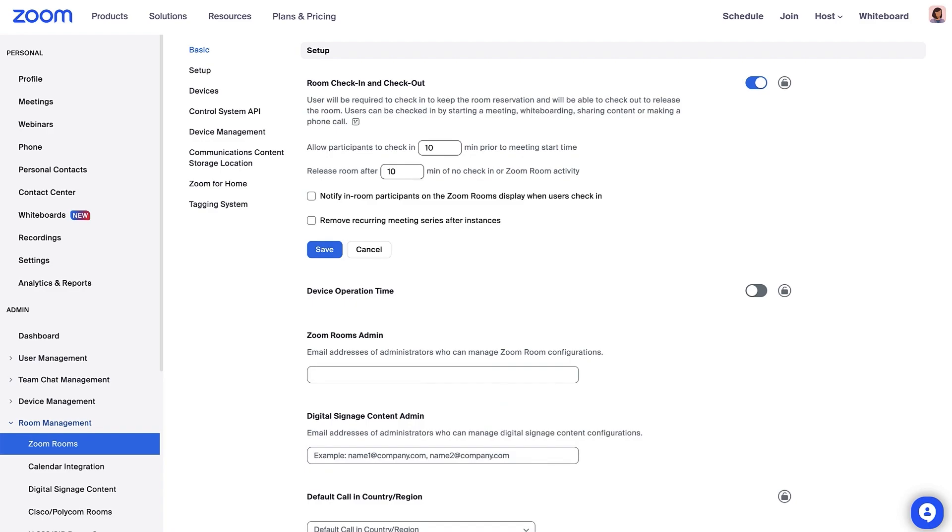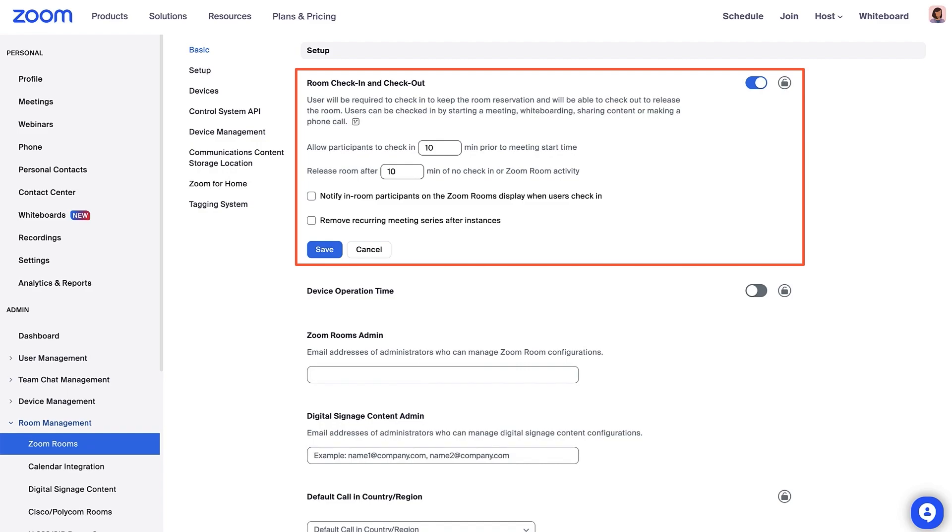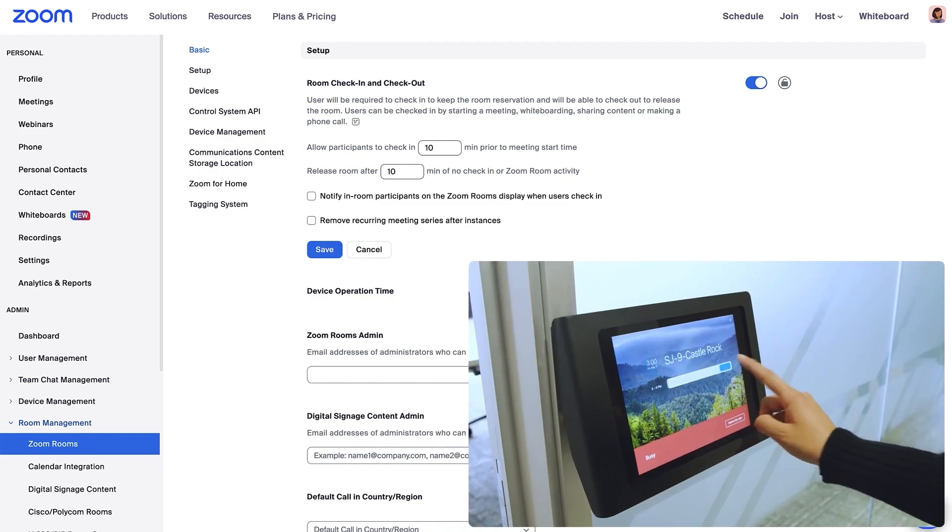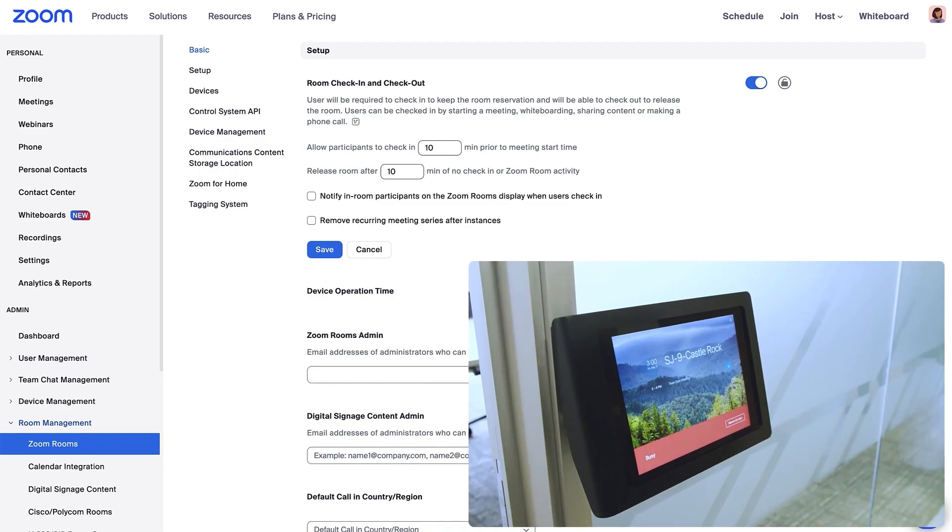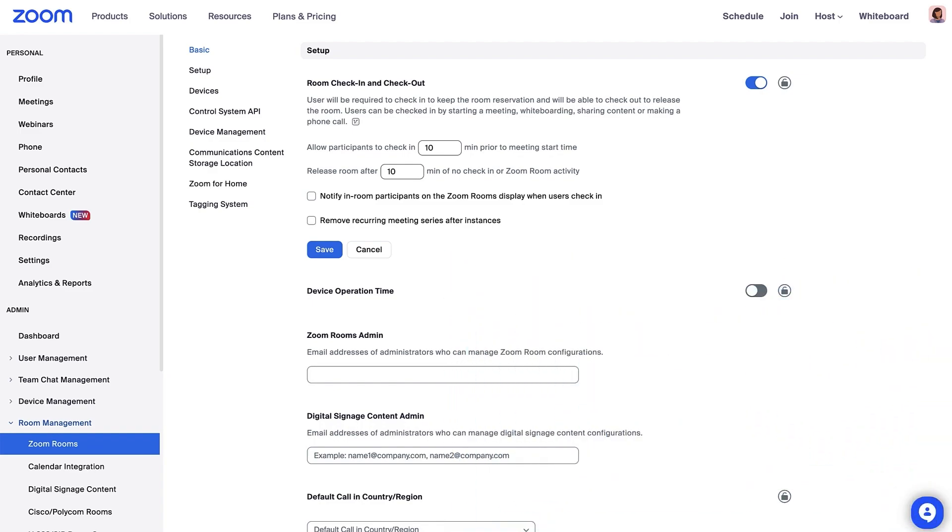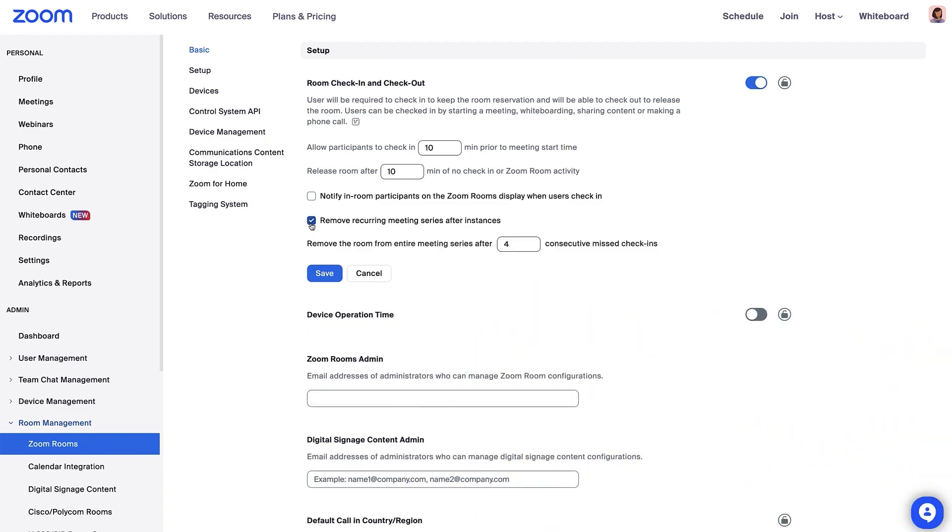If you intend to set up calendar integration, consider enabling Room Check-in and Check-out. Users will be required to check in to keep the room reservation and check out to release the room. You can change how long they have to check in, as well as select the option to remove recurring meeting series after a set number of missed check-ins.